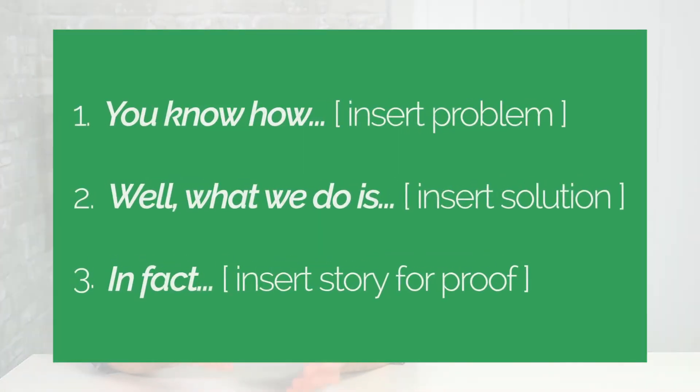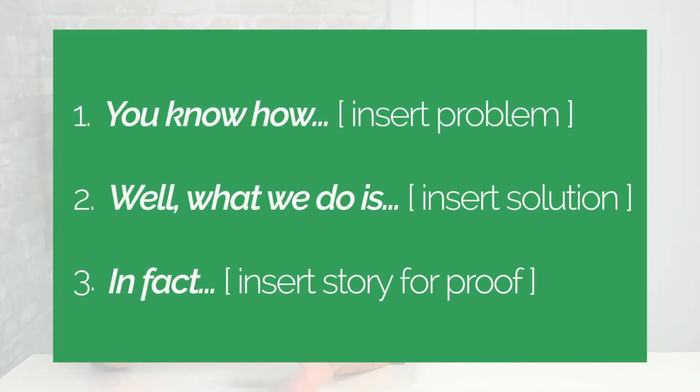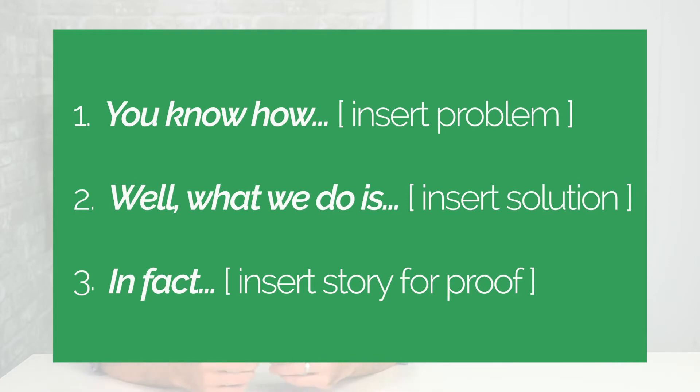So here's how he details the script in the book. You know the problem, and then you insert the problem. Well, what we do is you talk about the solution. And then you say, in fact, and then you give the story and the proof.